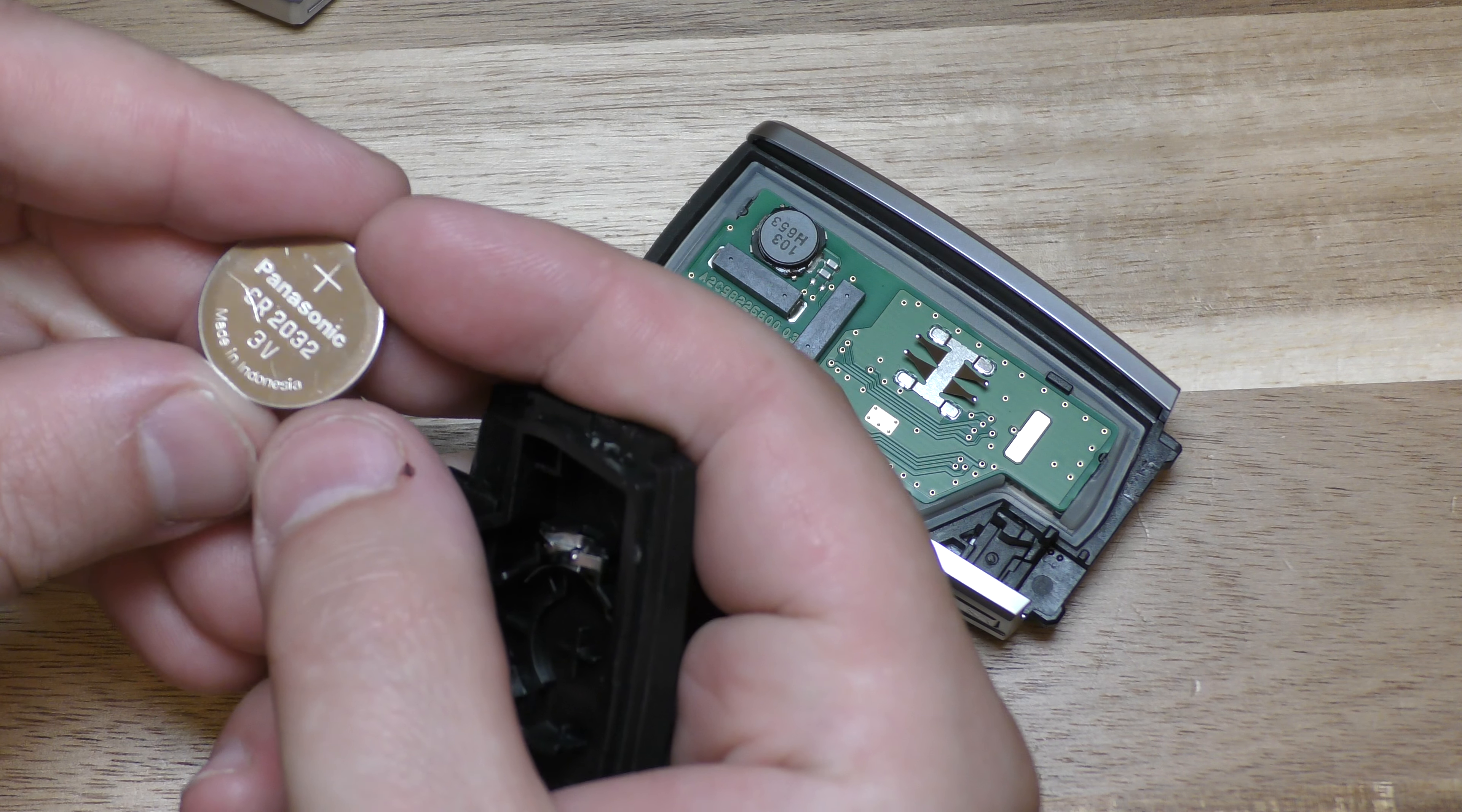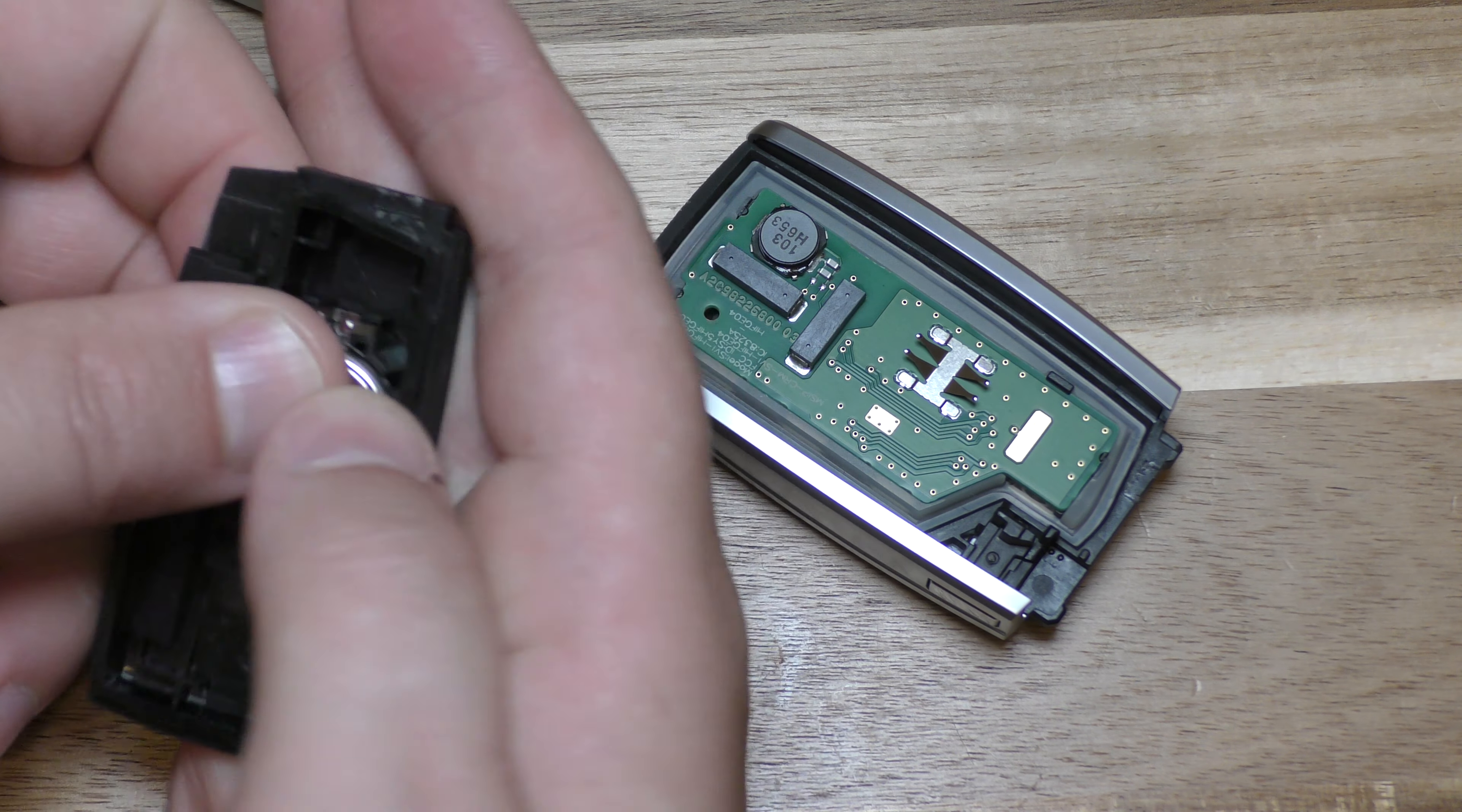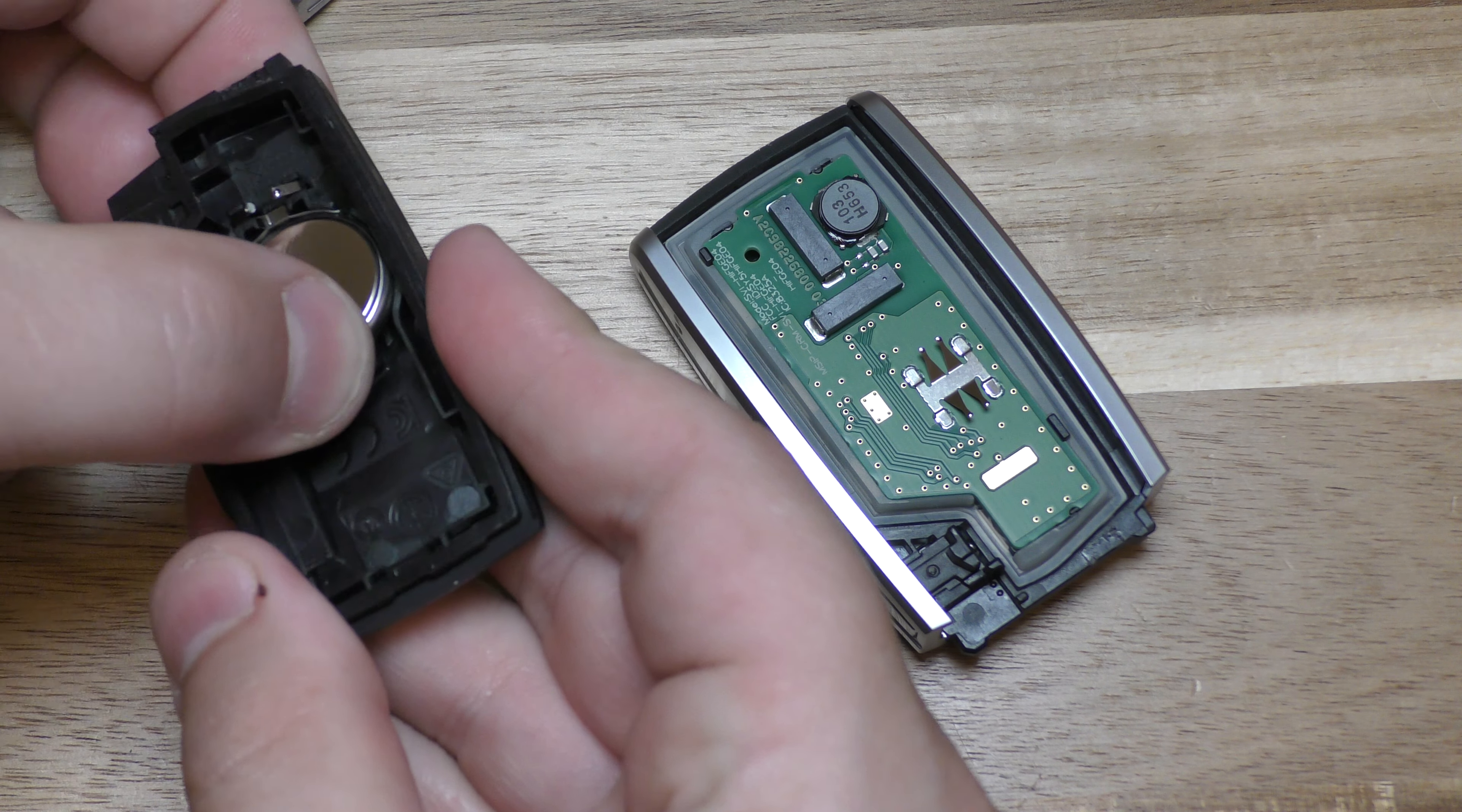Okay, that's 2032 and this says positive here, you want to have the positive side down. So, put that in that way first.